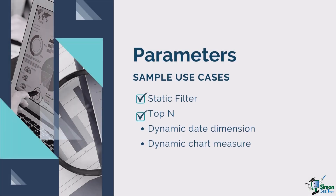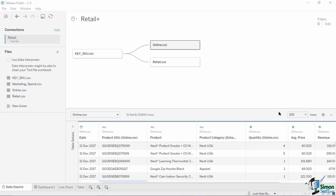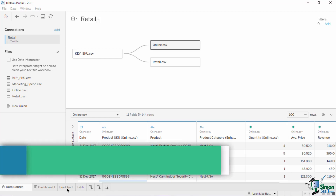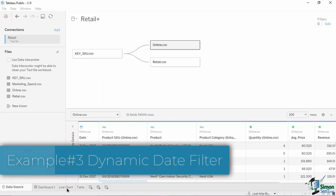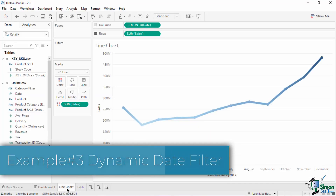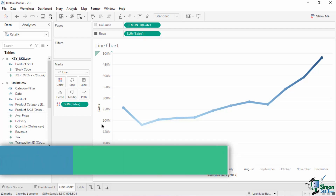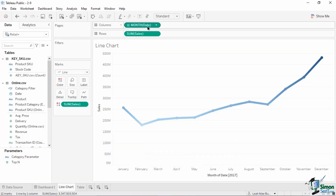Aside from using parameters as a static and top-end filter, there is a lot more to unpack from this flexible tool. Let's continue by discussing the use cases for parameters. For this example, we will use the same retail data set and modify this existing line chart. We will utilize parameters to create a dynamic date filter wherein users can select between date ranges of year, quarter, and month.